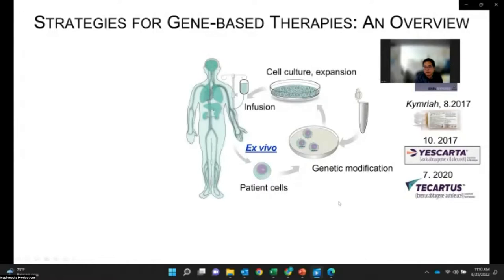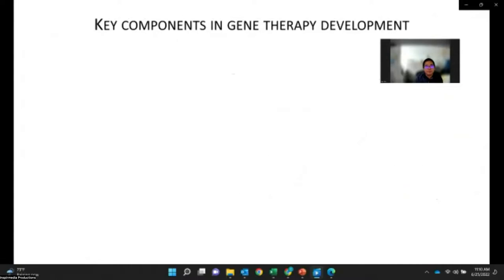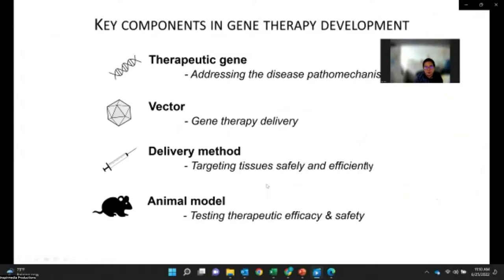Today I will focus on AAV-based in vivo gene therapy. To develop a gene therapy product, four key components need to be considered. The first is therapeutic genes — we need to know what genes are defective and design therapeutic genes to fix them. The second is the vector, which is a vehicle to deliver therapeutic genes to disease-associated cells. The third is how we administer the gene therapy — injected into blood vessels directly or into disease organs. All of this needs to be evaluated in animal models for efficacy and safety, before the product can be tested in humans in clinical trials.